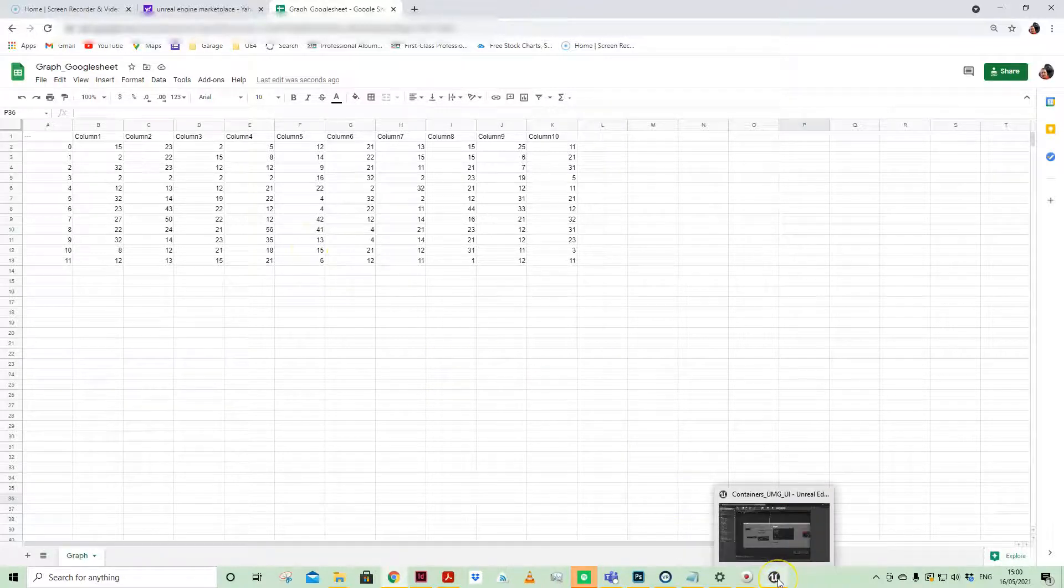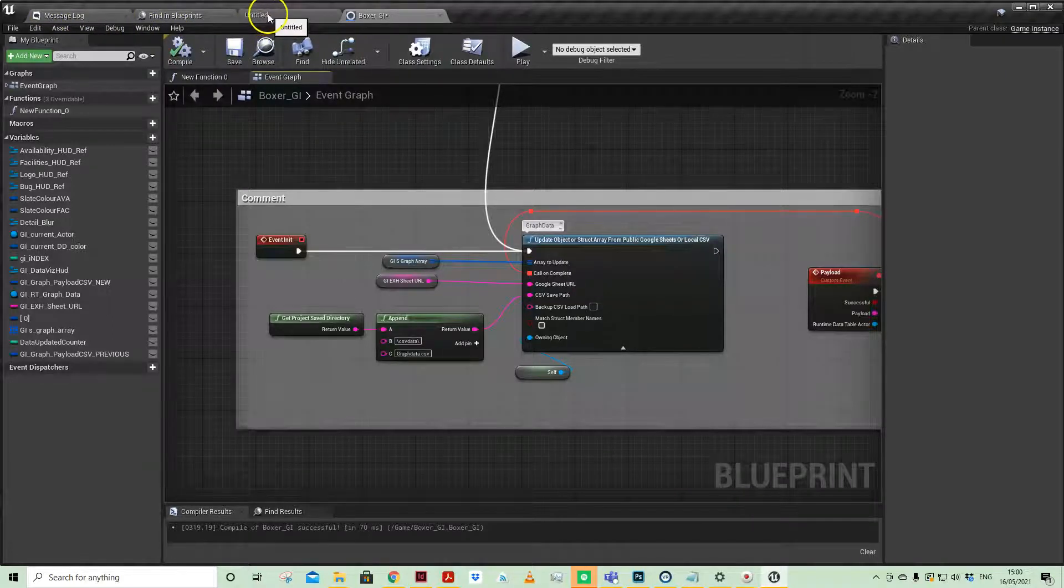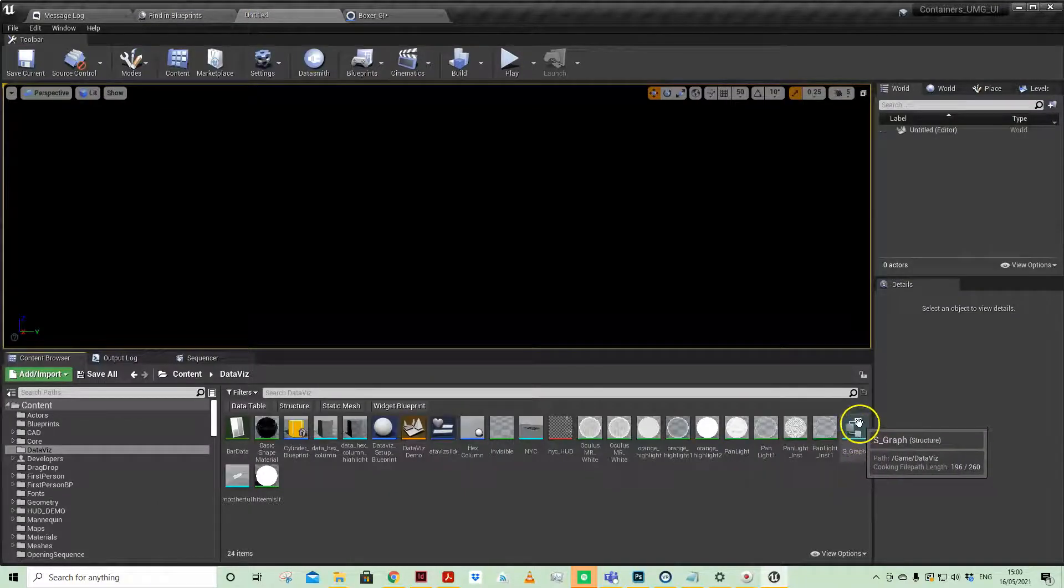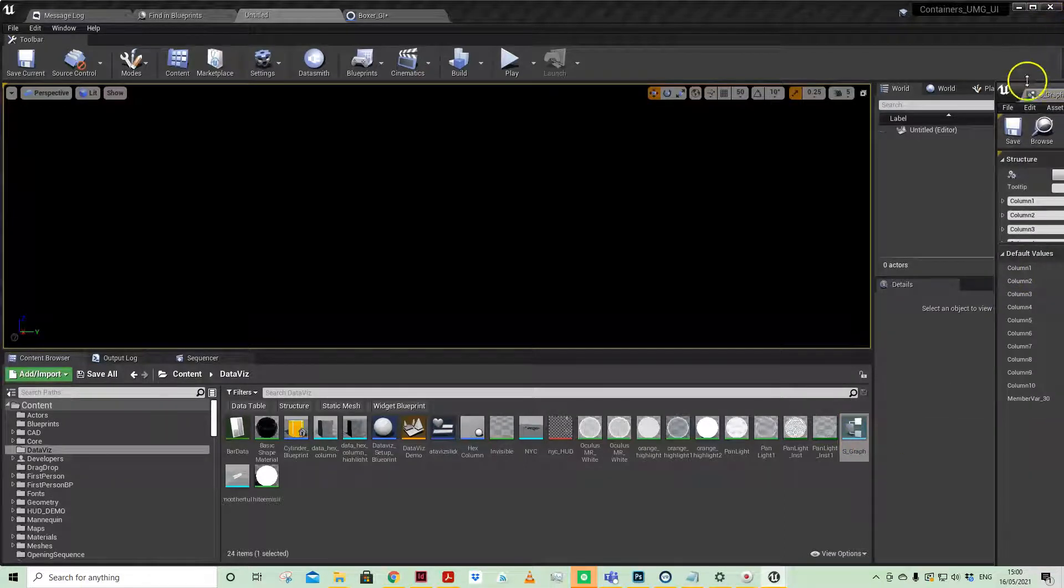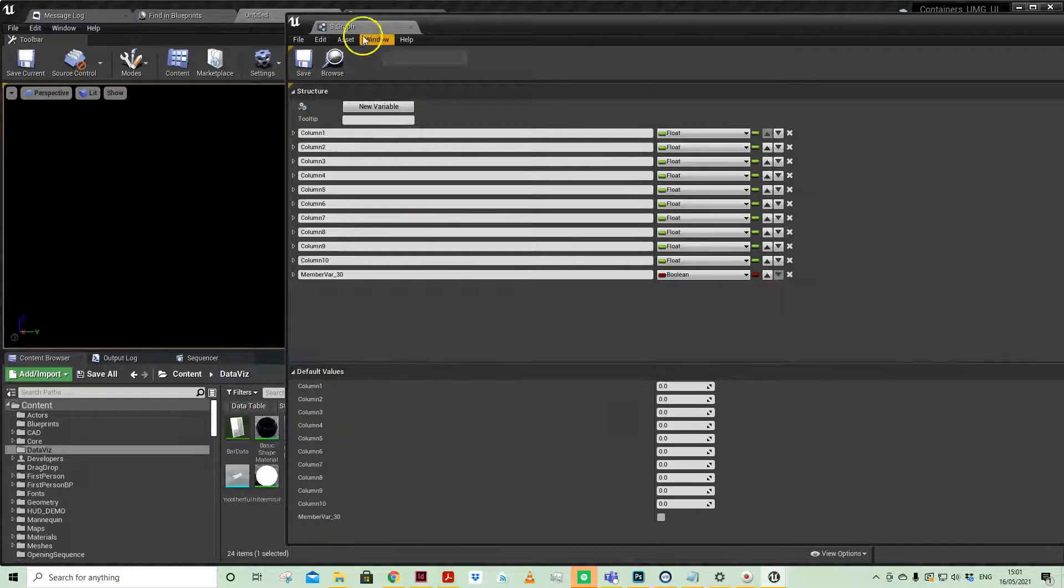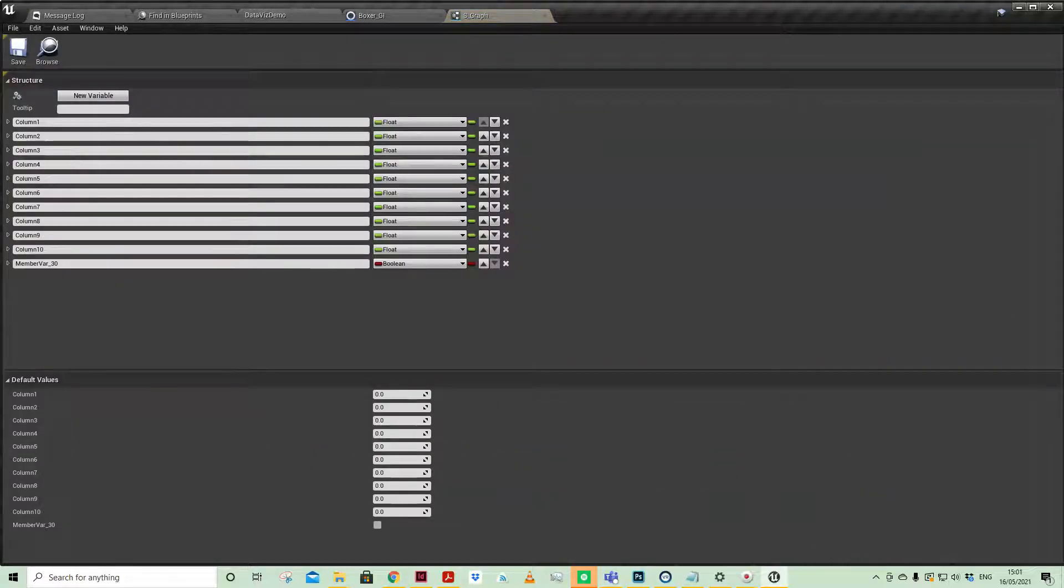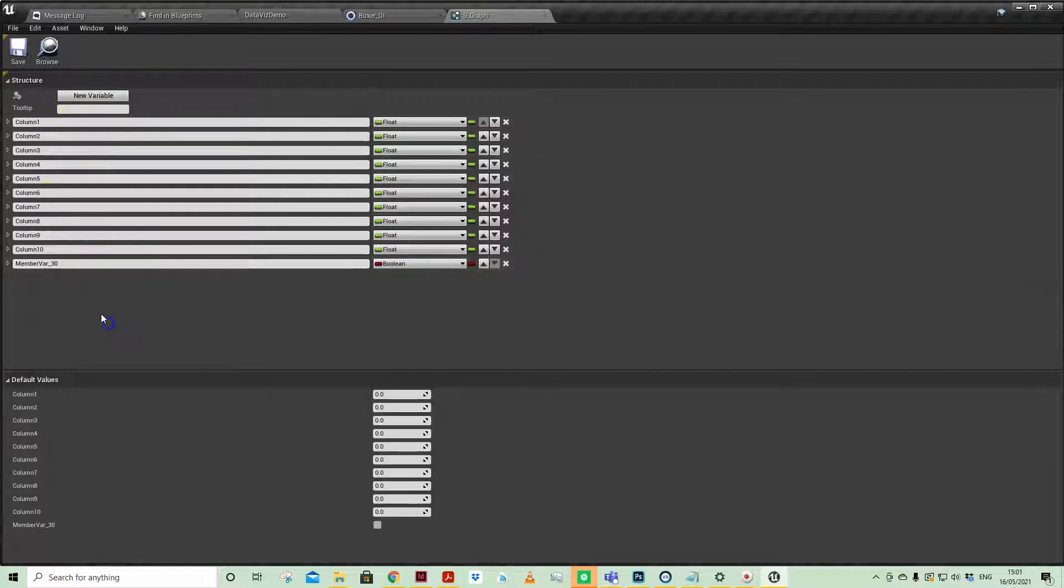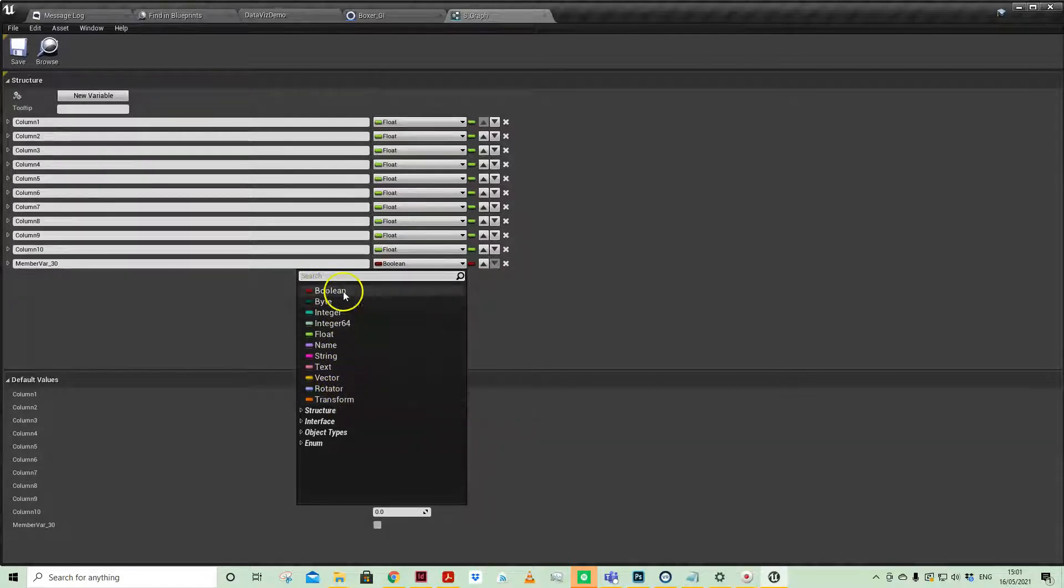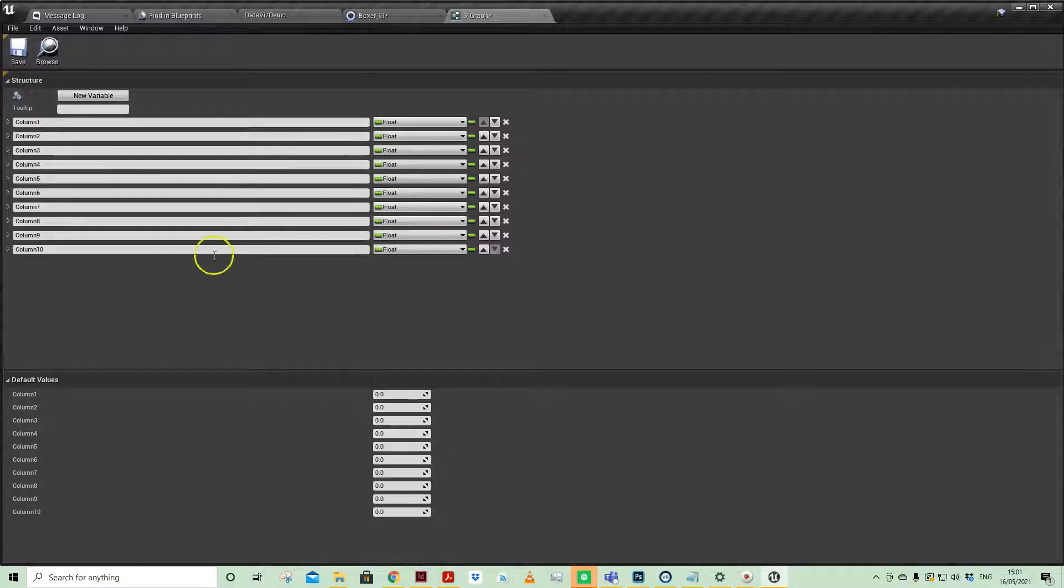First things first, we would need to create a struct to be able to align our data to. If you don't know about structs, you can add a structure here, and with that structure you can add different variables. There are my variables, column 1 to 10, but you can add all sorts of variables—absolutely anything: a string, a text, a vector, rotator, transform information. But for our purposes I'm only using floats.